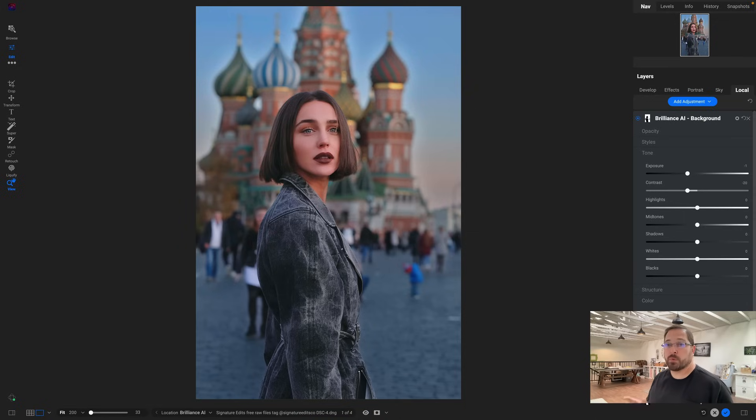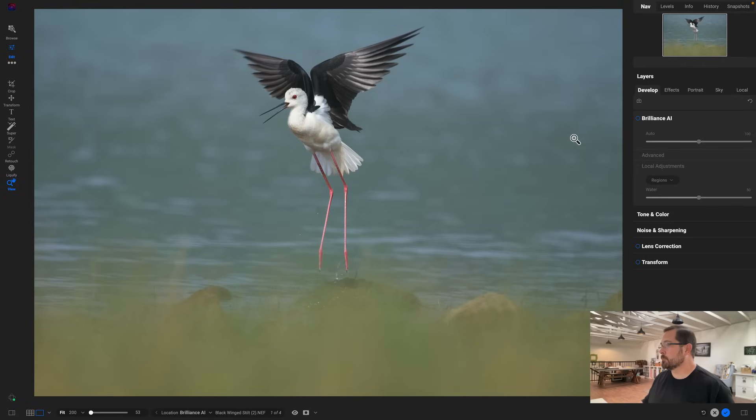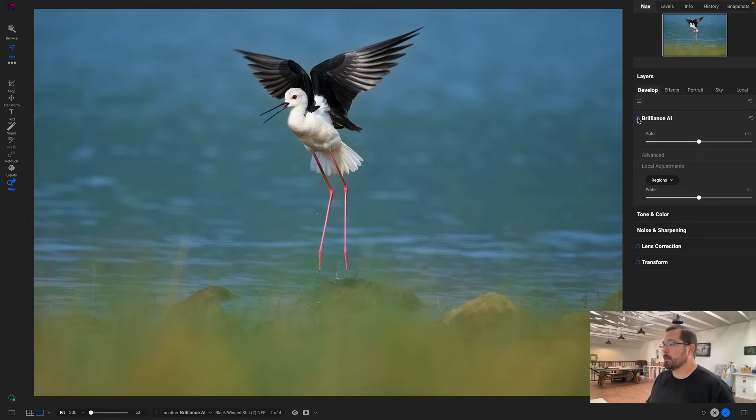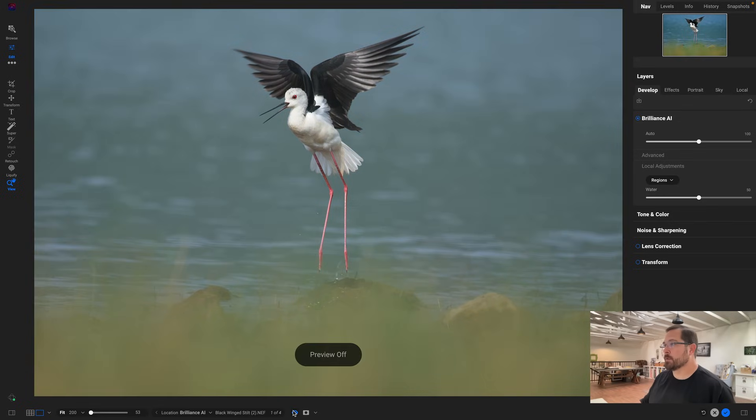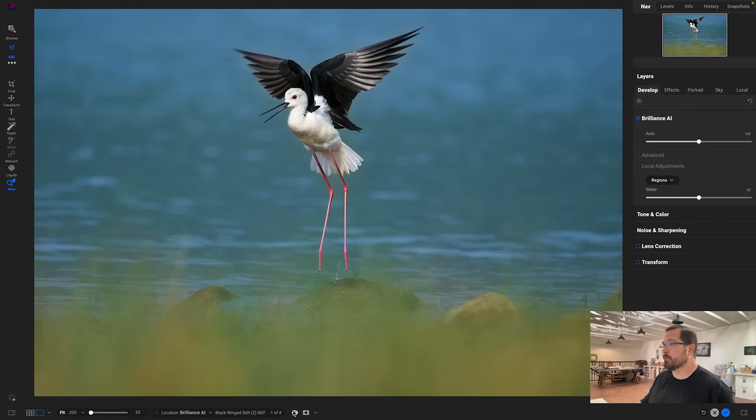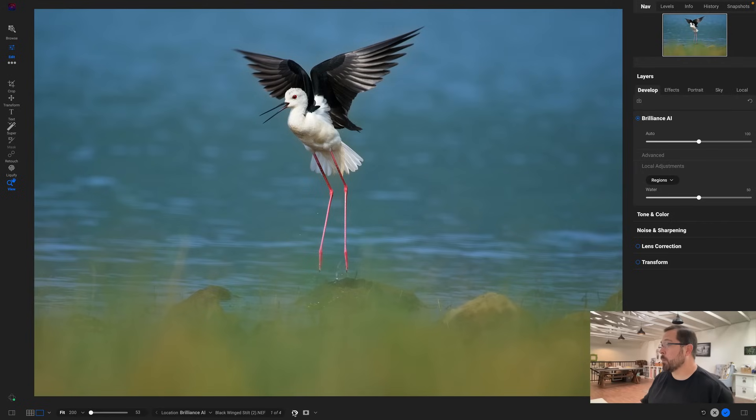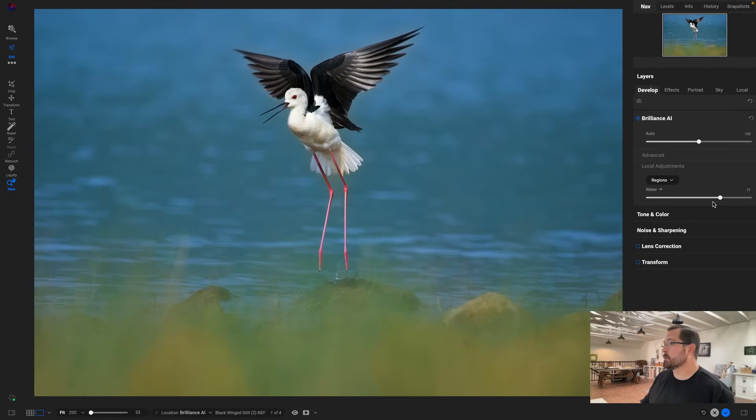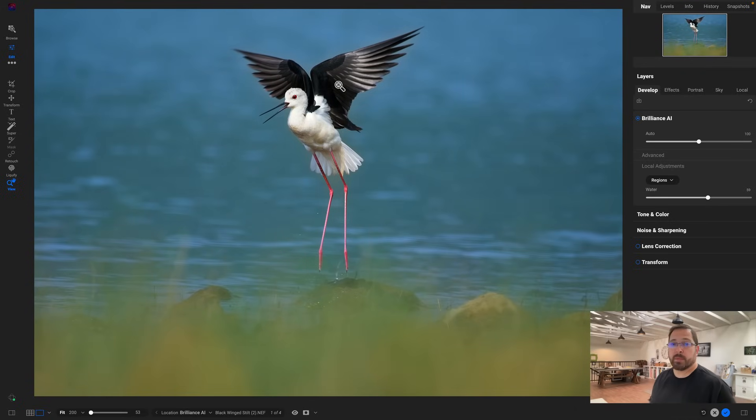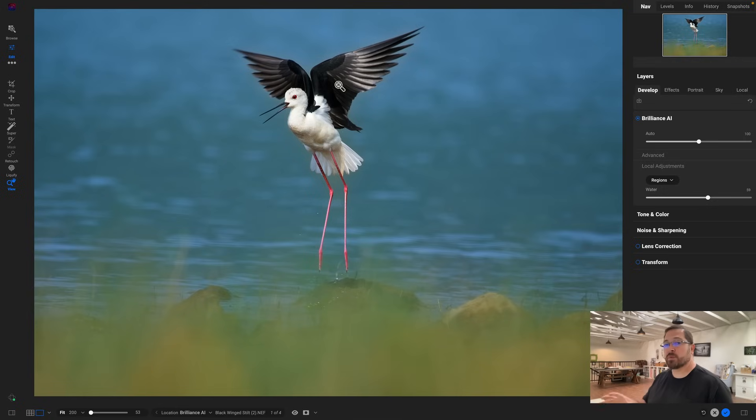Let me show you some other cool things you can do with Brilliance AI and the local adjustments that it creates. Let's go to a different photo. Let's take this one for example. I'll just turn Brilliance AI on and bam, well that's a pretty big difference right off the bat. Let's see, there's the original and there's after. It's obviously corrected the color and tone, it's darkened up the water by adding a water region for me that it detects behind, so I can darken that up.